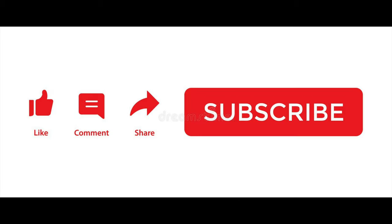If you found this video helpful, be sure to like, subscribe, and leave a comment showing your support. Thank you.